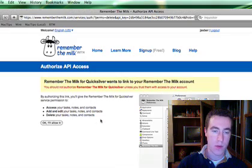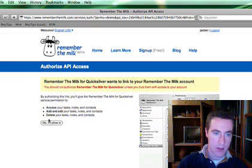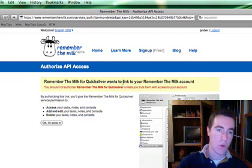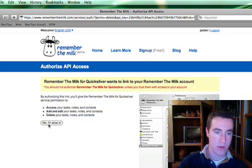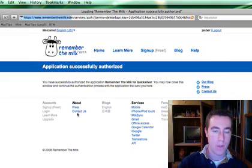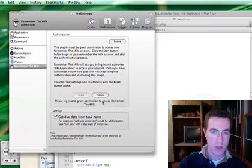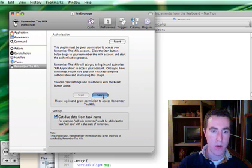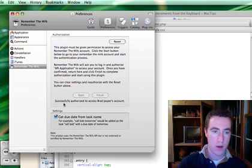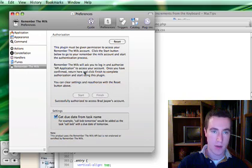It's going to bring up our Remember the Milk page. It's going to ask us do you want to allow Quicksilver. Say okay I'll allow it. Close that. We go back here and we hit finish. Successfully set up and authorized. Okay so we're ready to go.